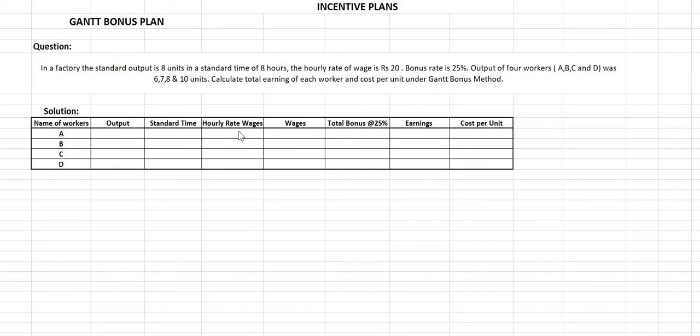Hello, in today's lecture we are going to learn about the Gantt bonus plan. We have already discussed the Halsey premium plan, Halsey weir plan, Rowan plan, and Taylor plan, and we have also discussed why incentive plans are important. Please go to the previous video to learn why incentive plans are important. Now let's discuss the bonus plan with respect to the Gantt method.